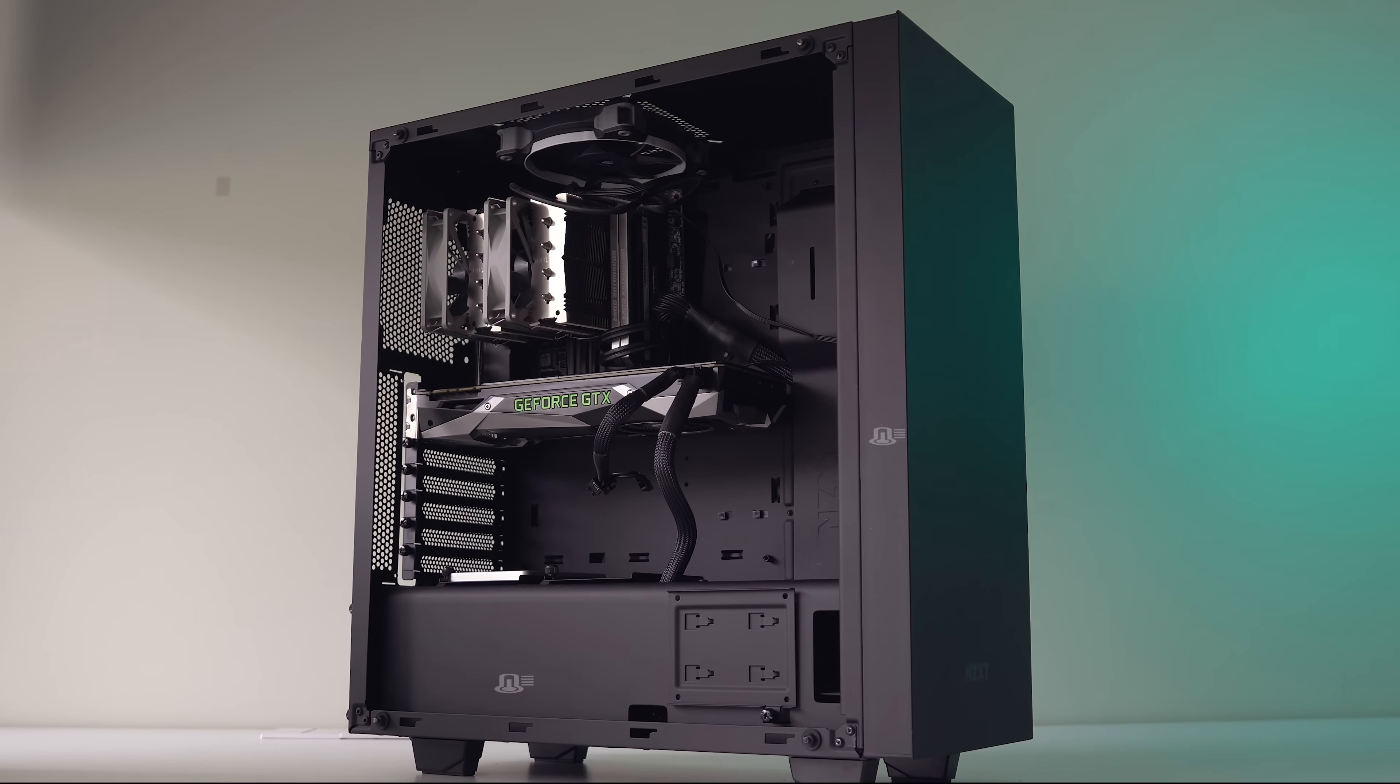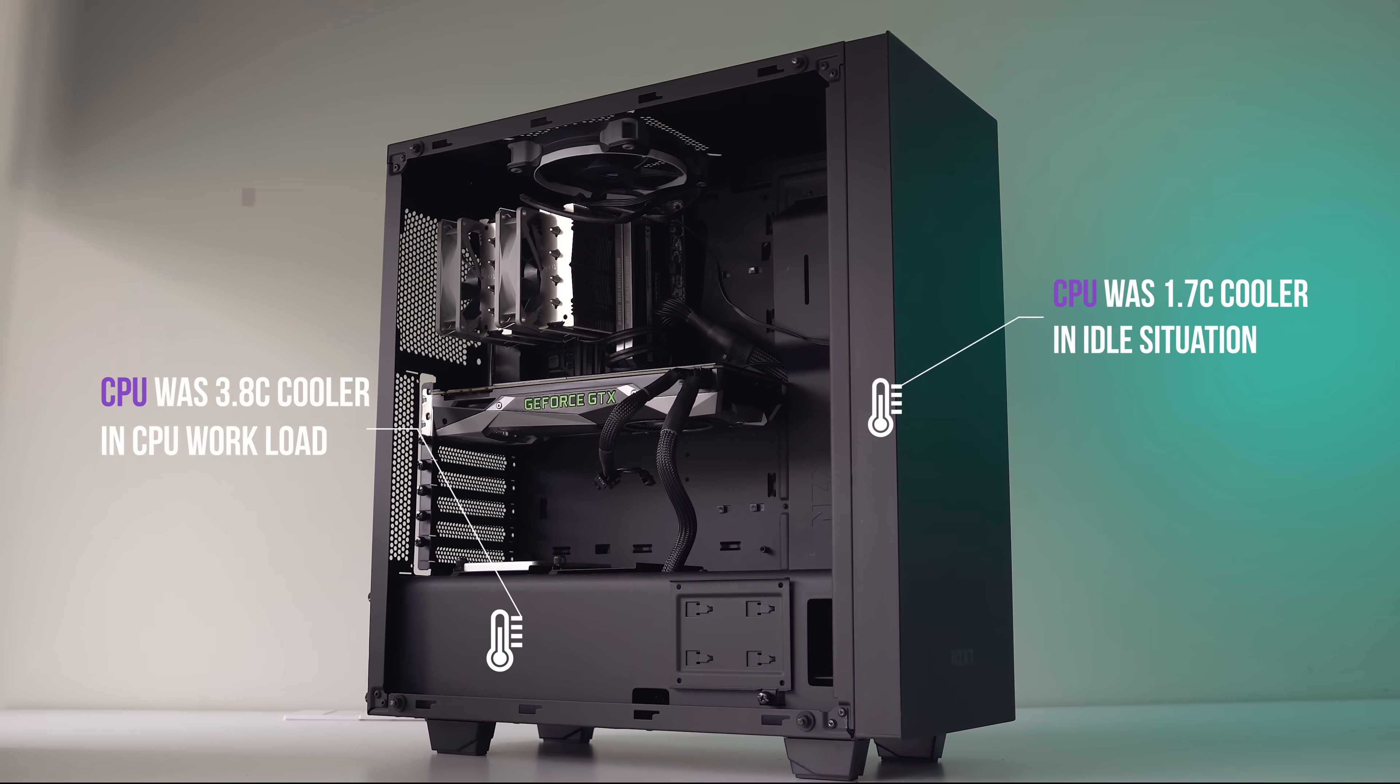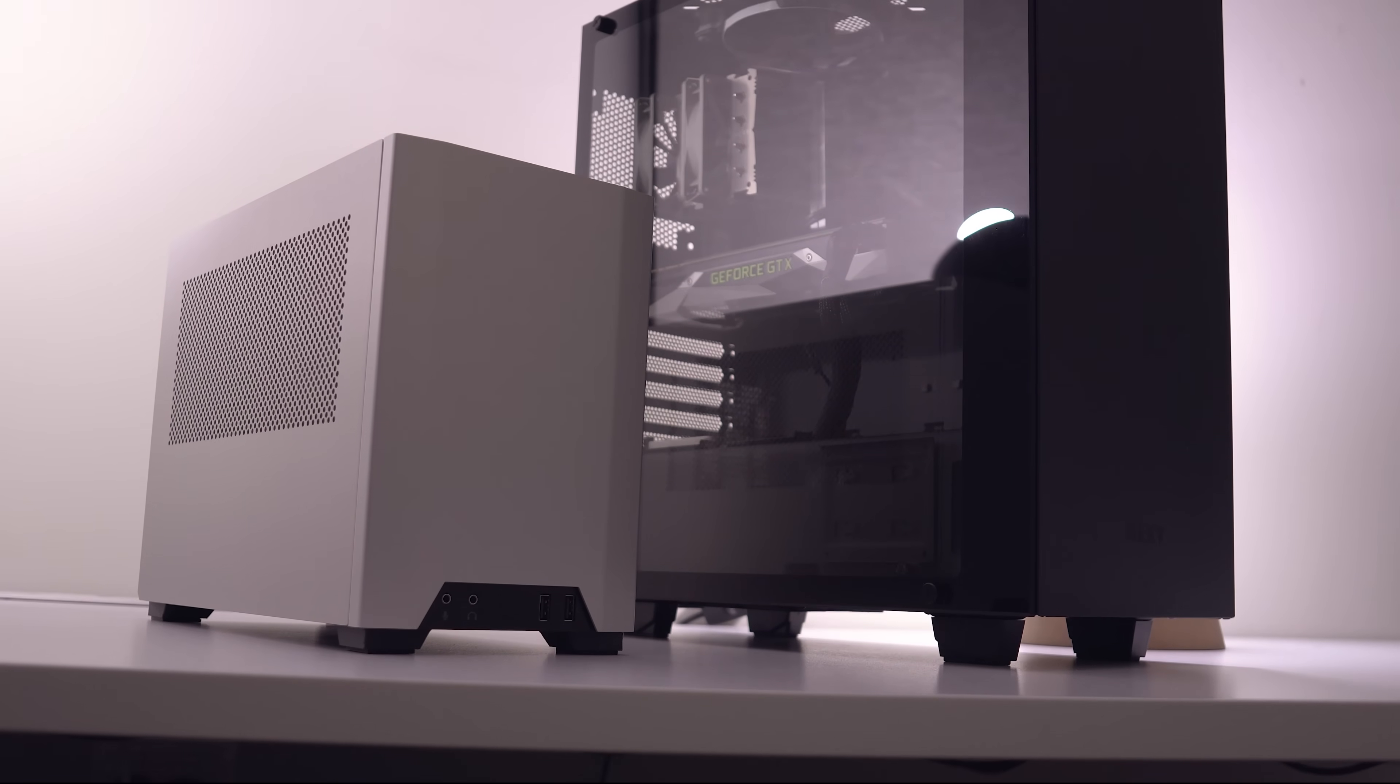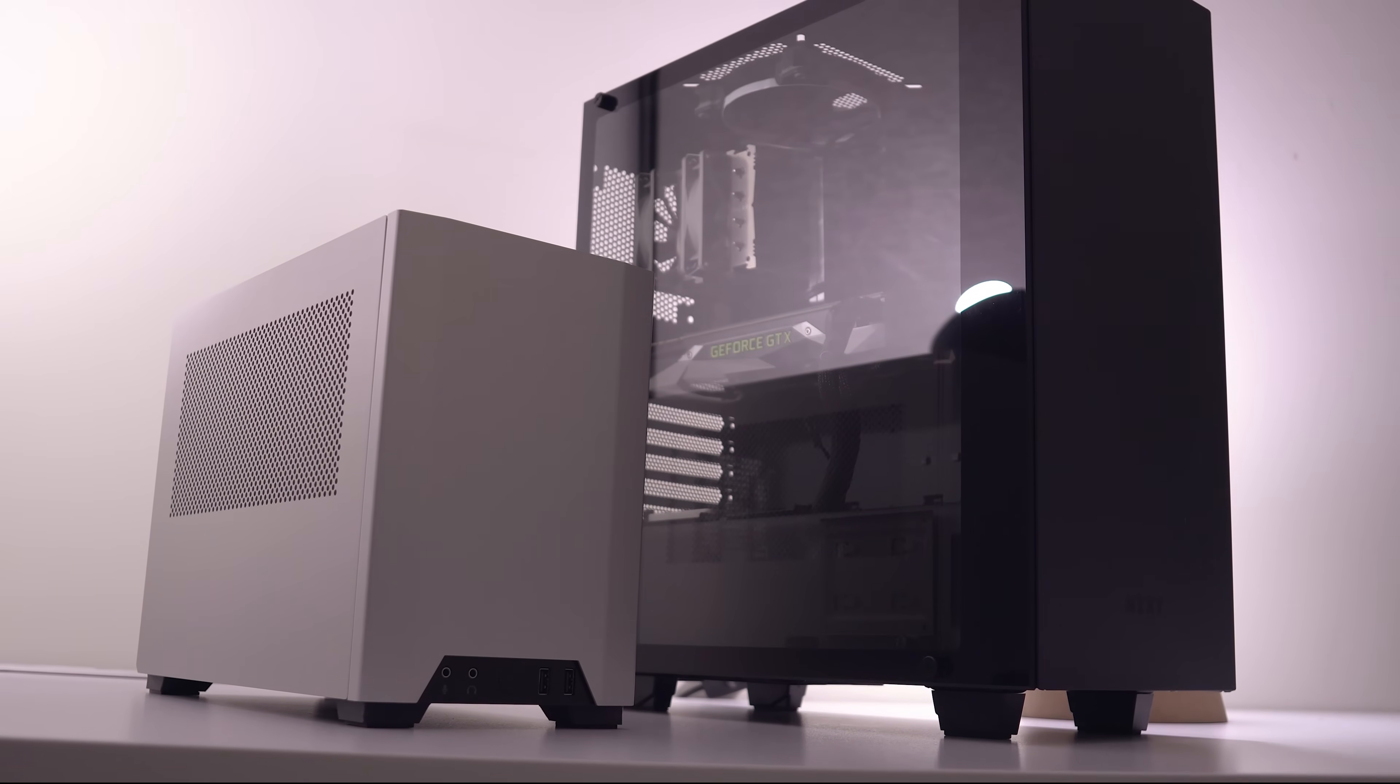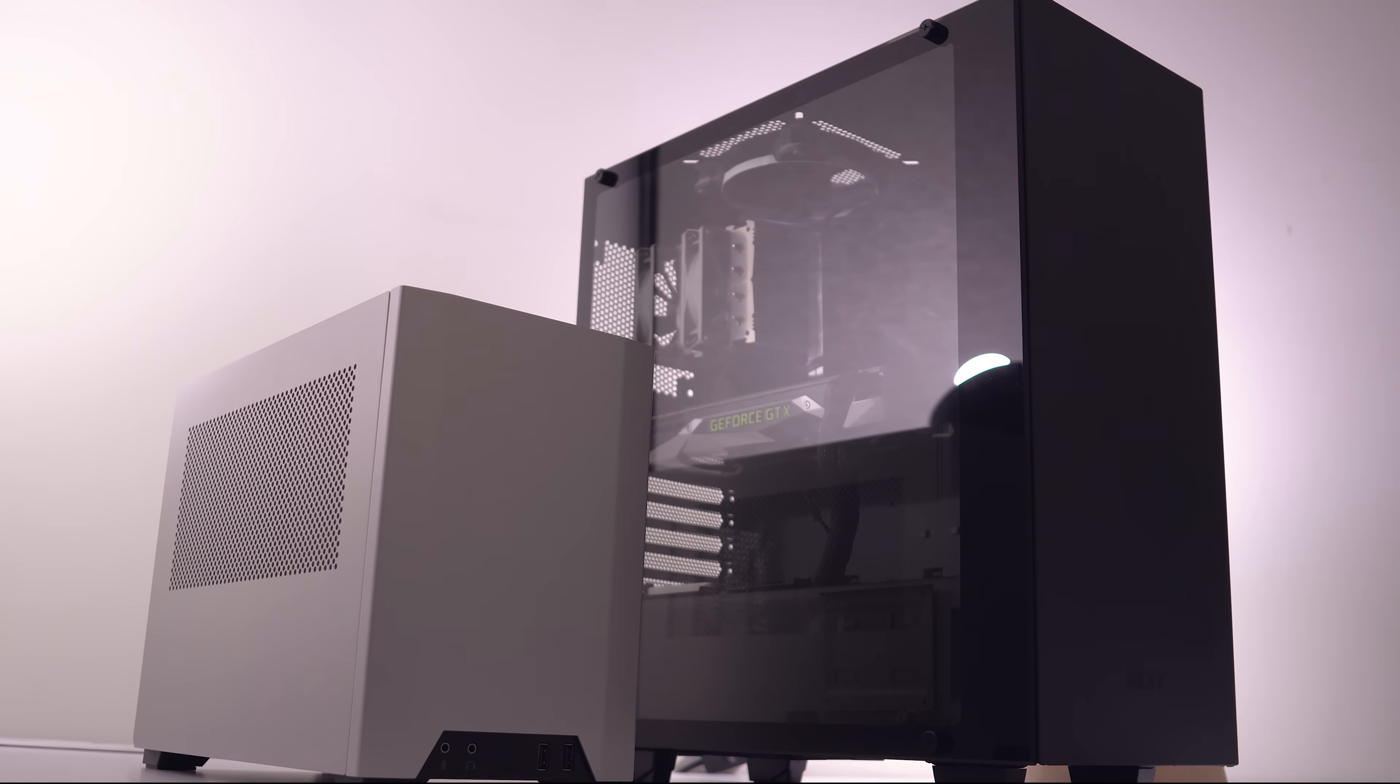So, bringing all of the results together, it seems that if we keep the identical system and just swap the case, the S340 Elite does provide some better airflow options surrounding the CPU cooler compared to the NCASE M1, and this does result in better temperatures in heavy CPU load scenarios, but worse temperatures in GPU heavy scenarios until you add more fans.